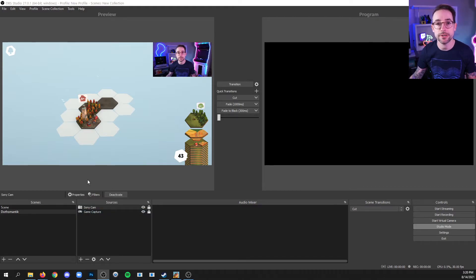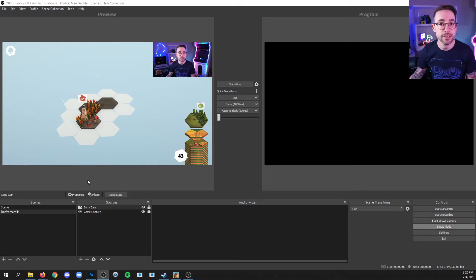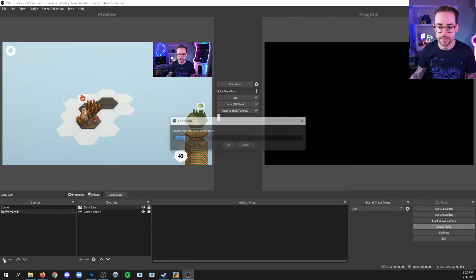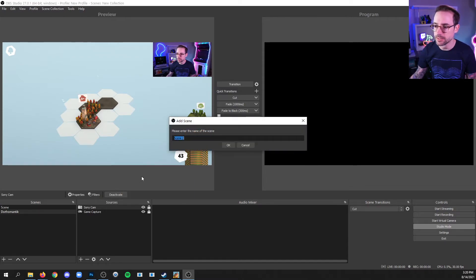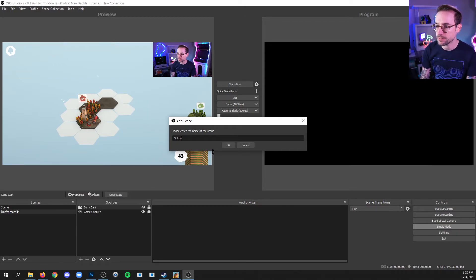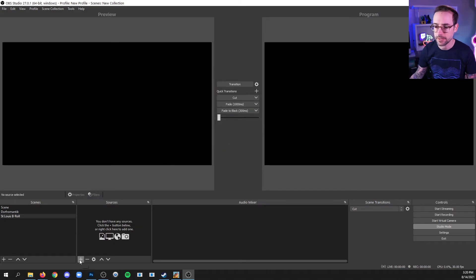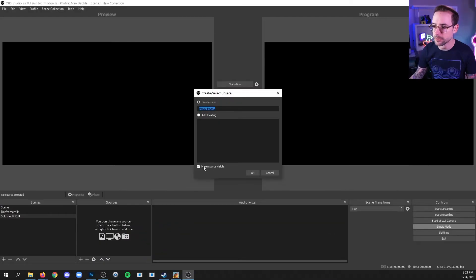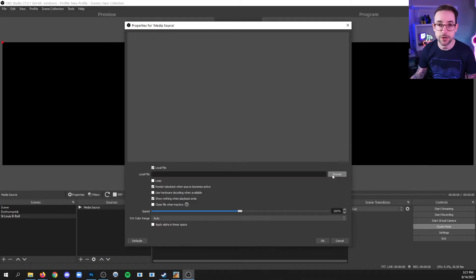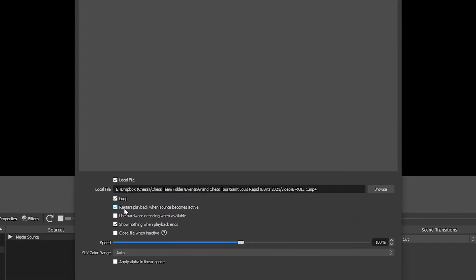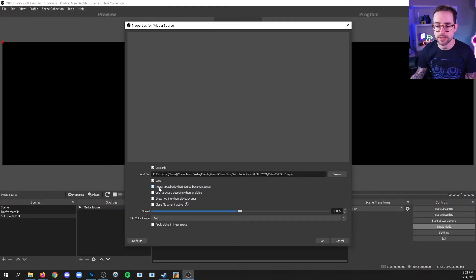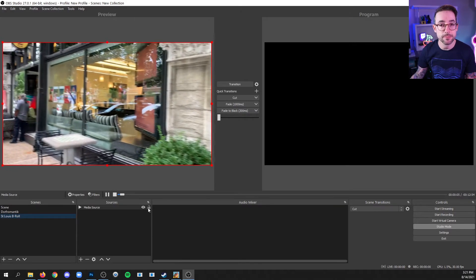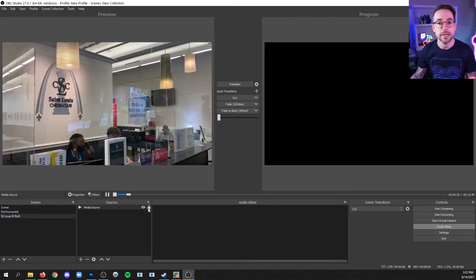Next, I'll create a new scene and add a media source like a video. In the scenes dock, click the plus. I'm going to call this St. Louis B-Roll and click OK. In the sources list, click the plus and media source and target the file. I'm also going to uncheck restart playback when source becomes available because I want to preview the video on the preview side and click OK. And there's my video. And if you like the positioning, go ahead and lock it.